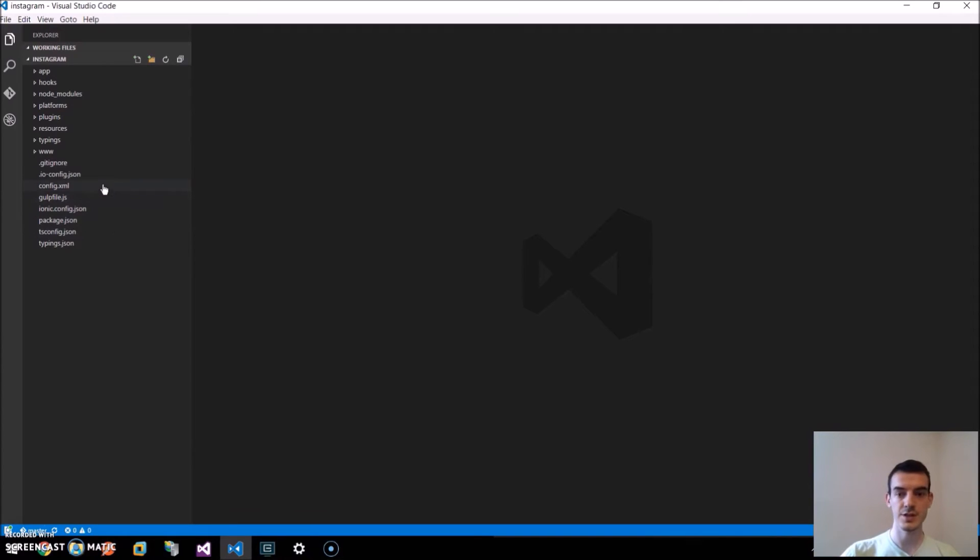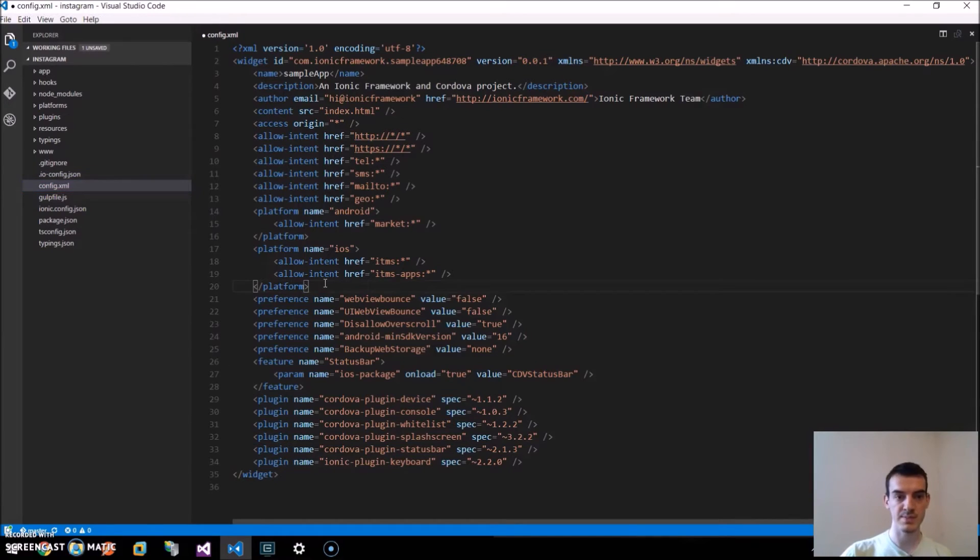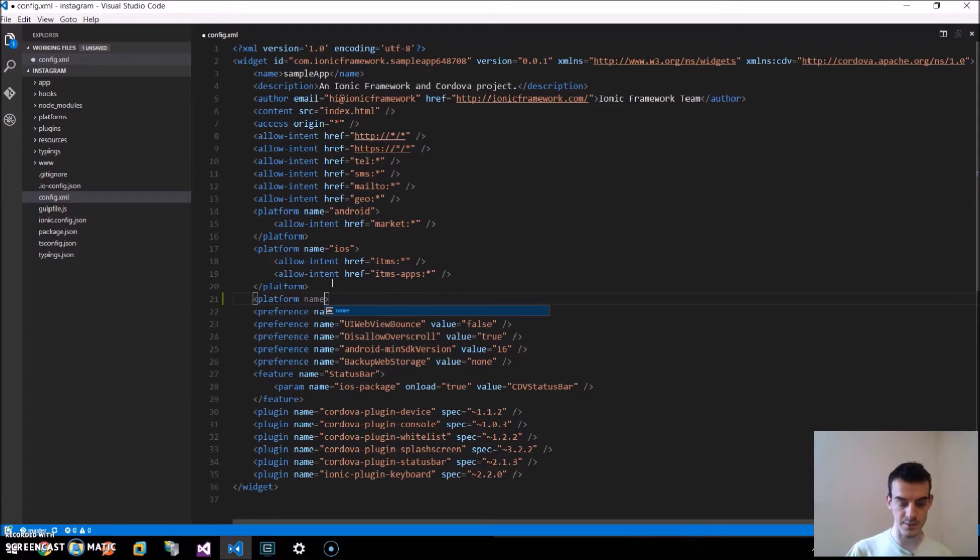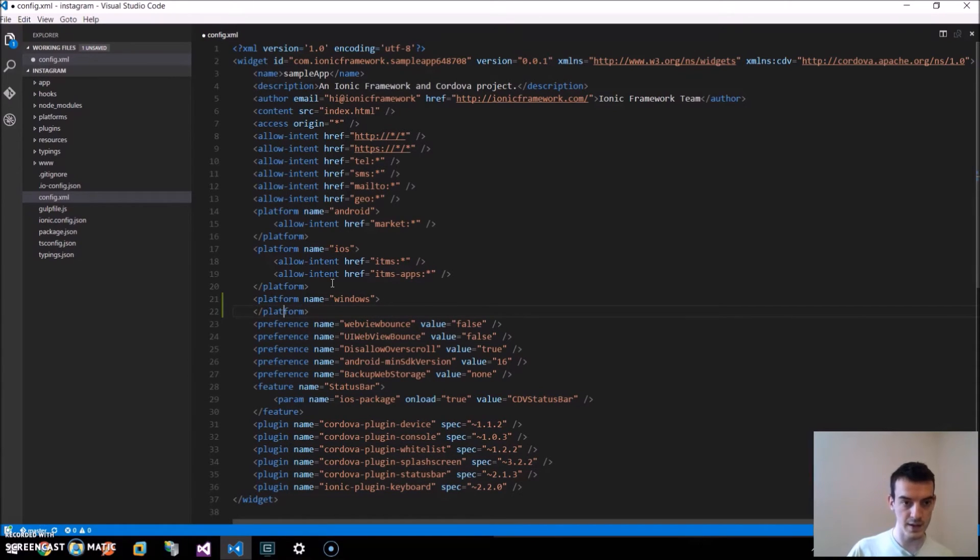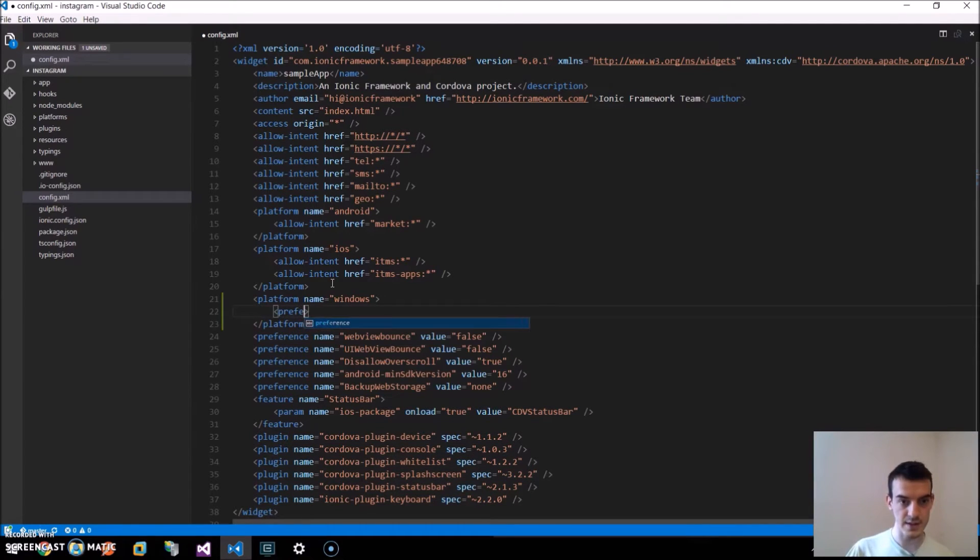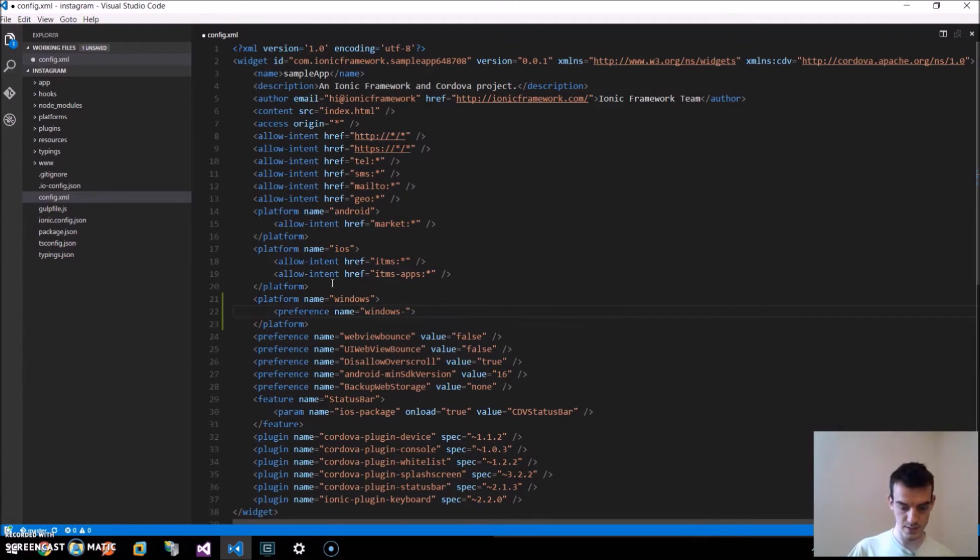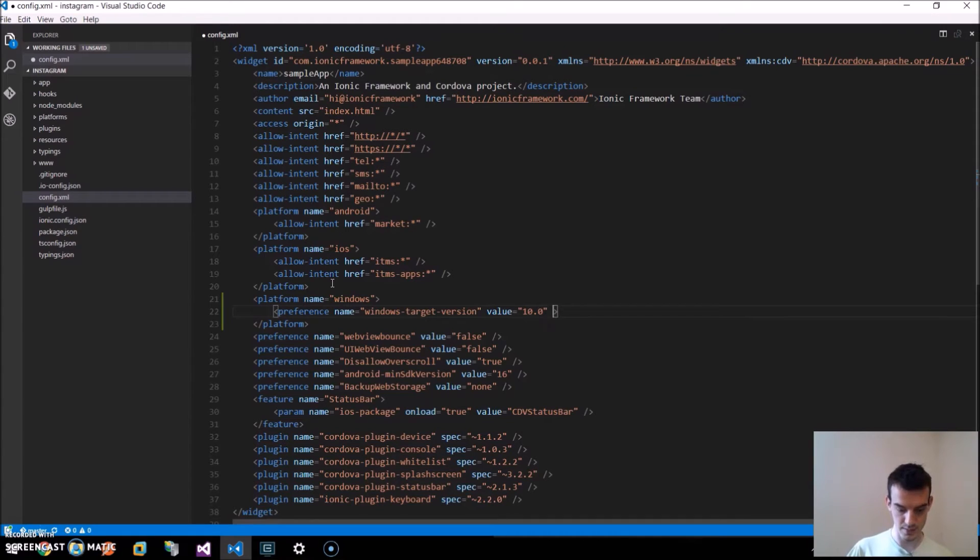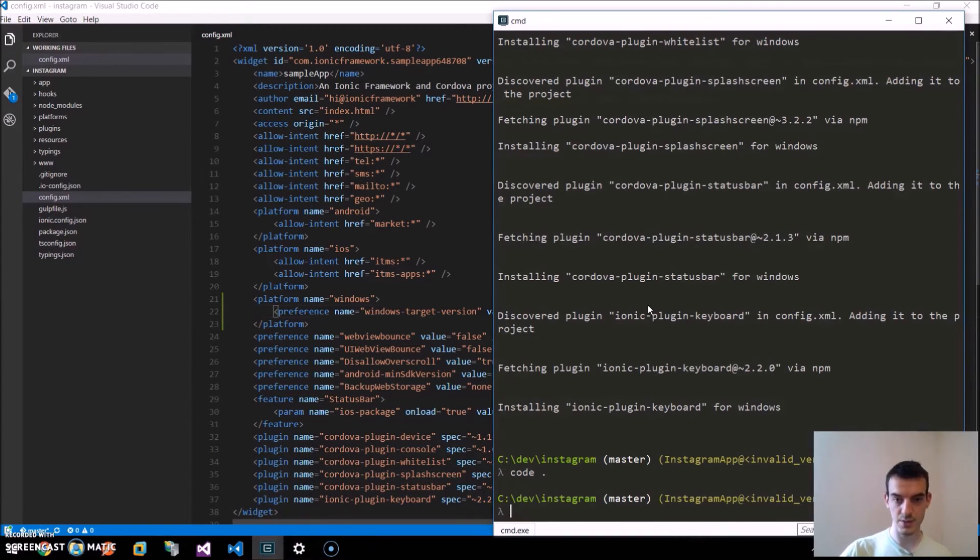We can change this in the config.xml and we specify some preferences for the Windows platform. So, the platform name is Windows. And here we just add a preference with the name of Windows target version and the value is 10.0. Once we modify that, we just run ionic build Windows.